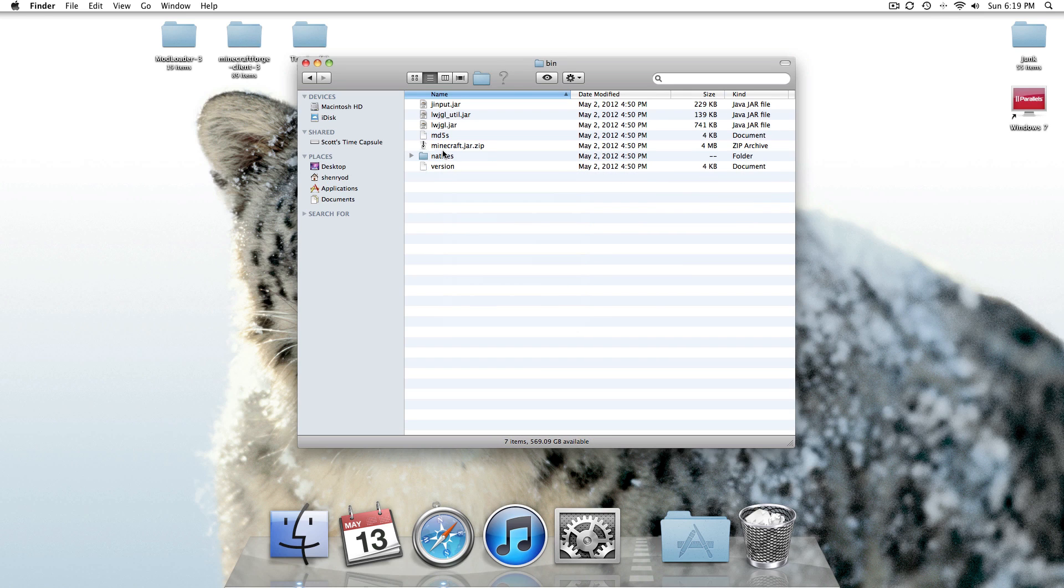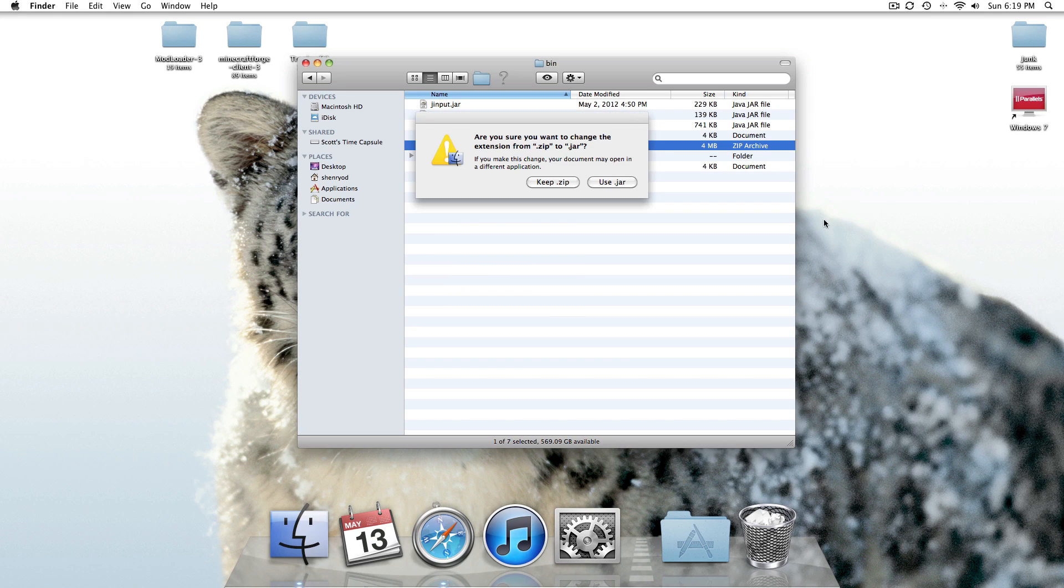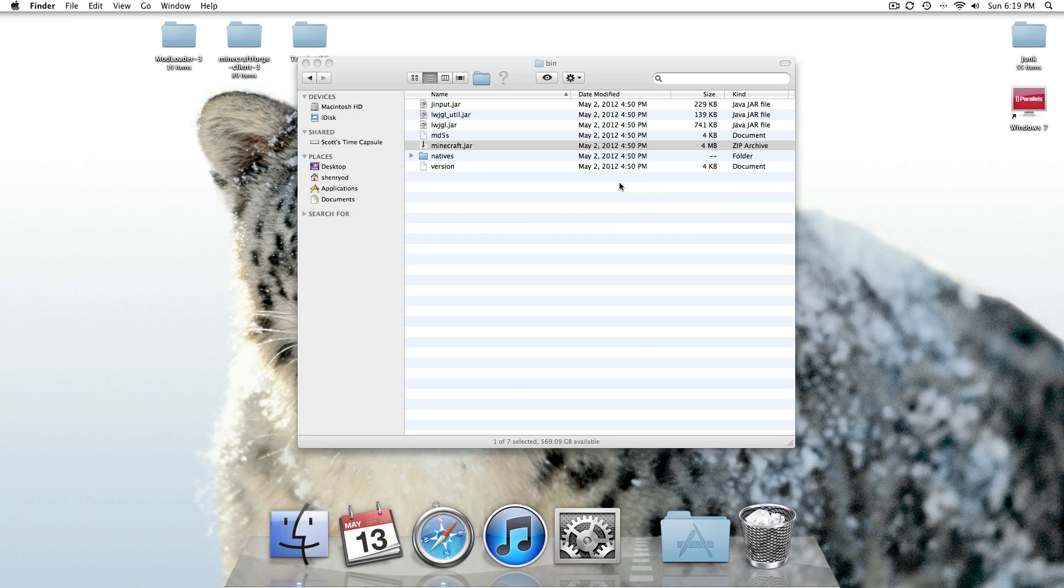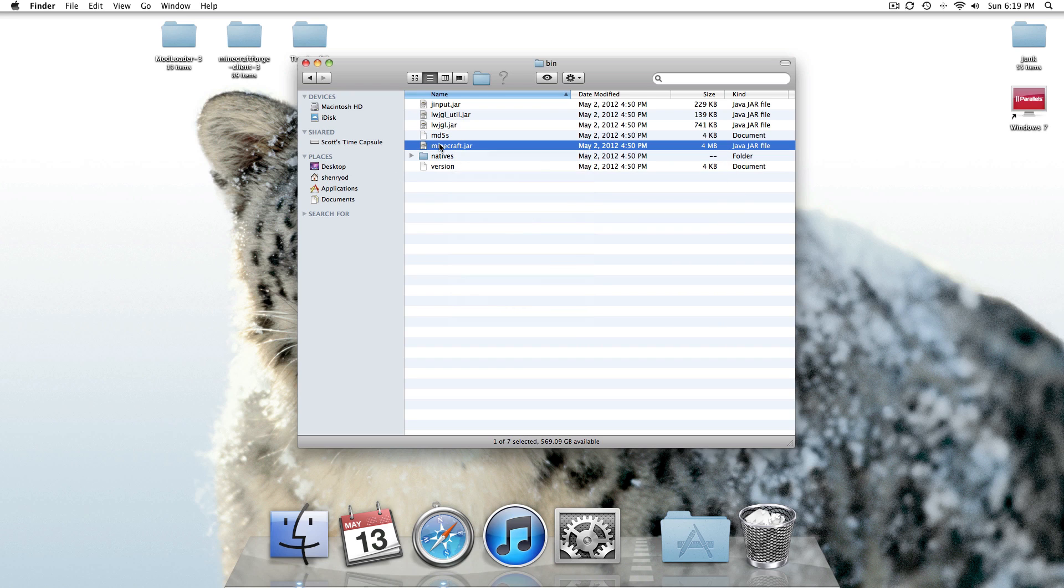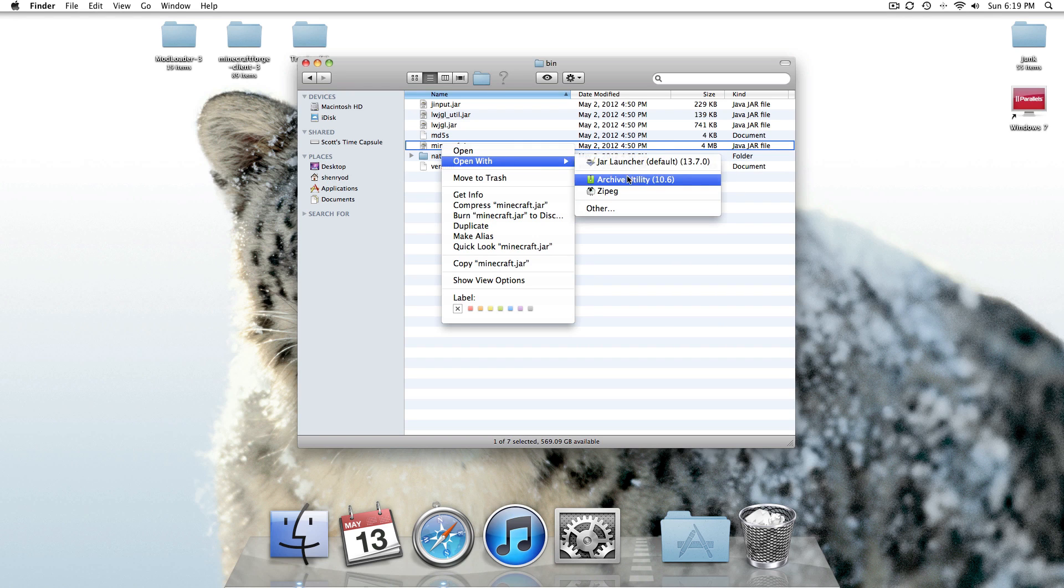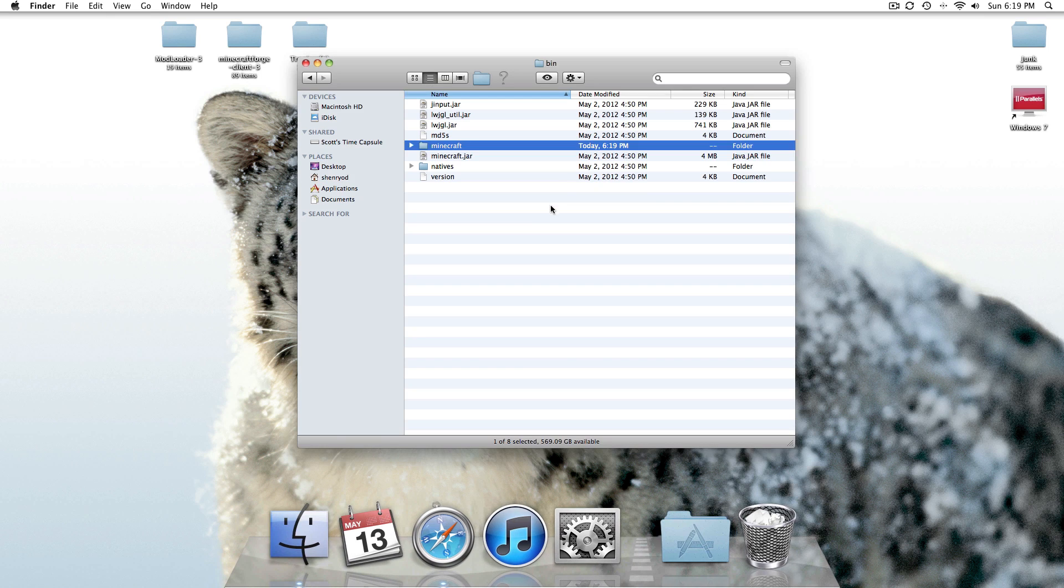Let me go ahead and delete that. Okay, so this is what you'll get. Just like that. So we're going to go ahead and rename this. Actually, we'll just open with Archive Utility, and there you go.